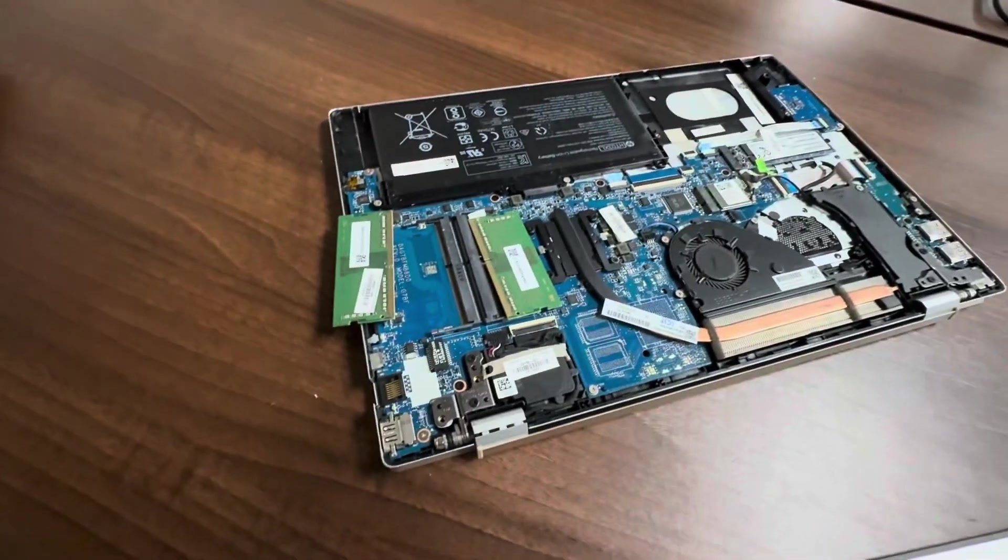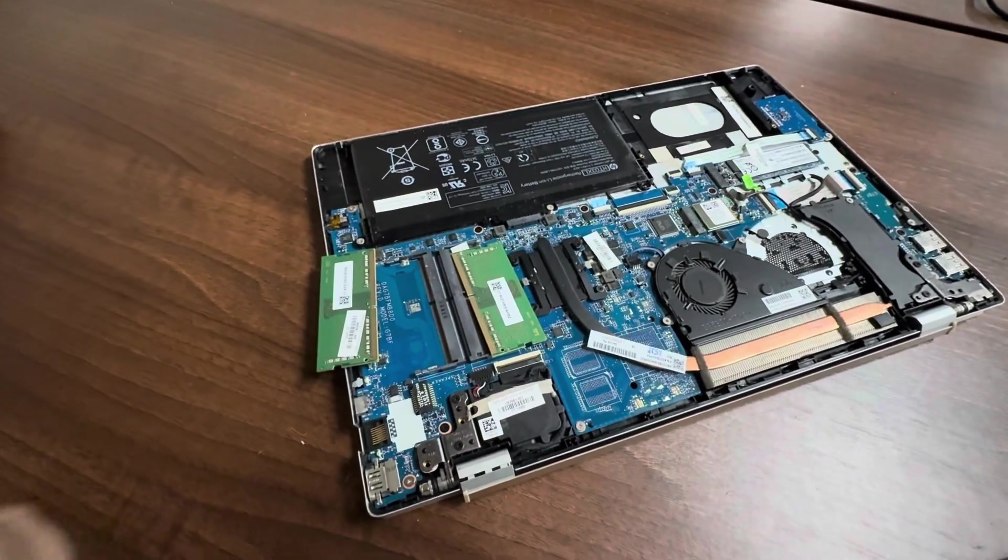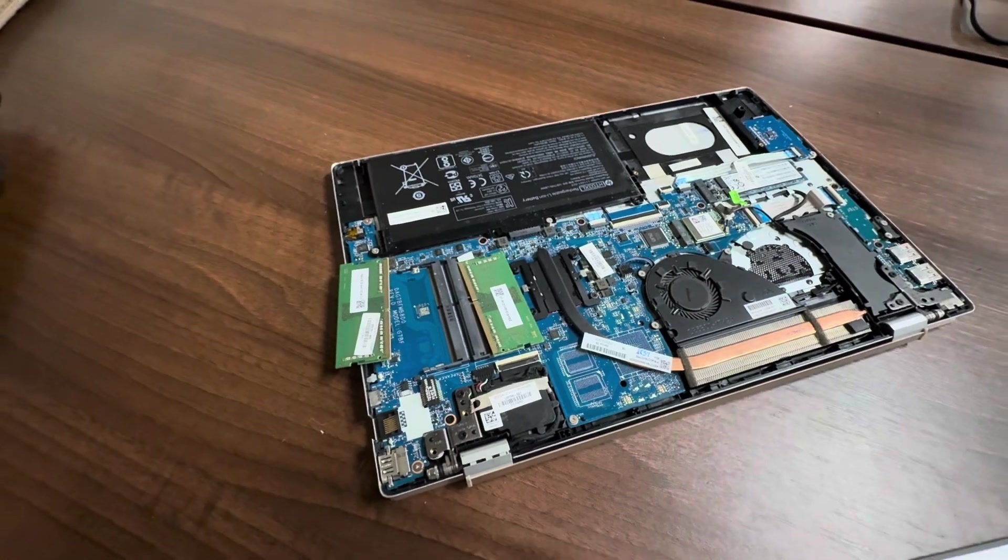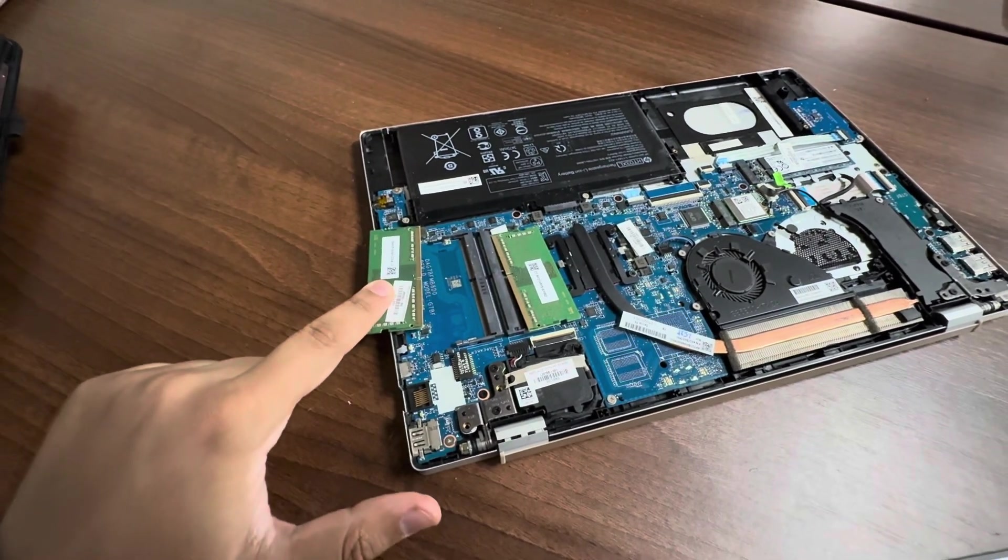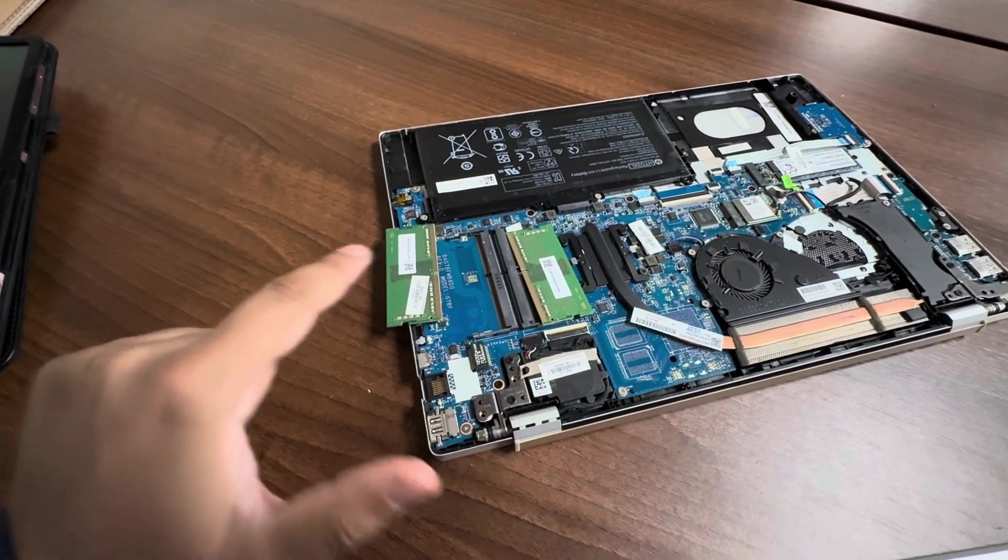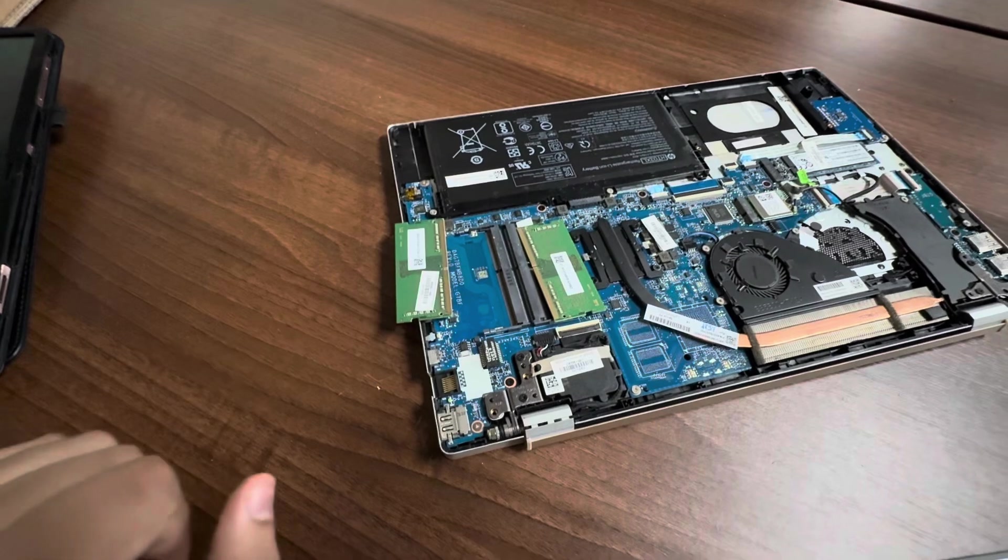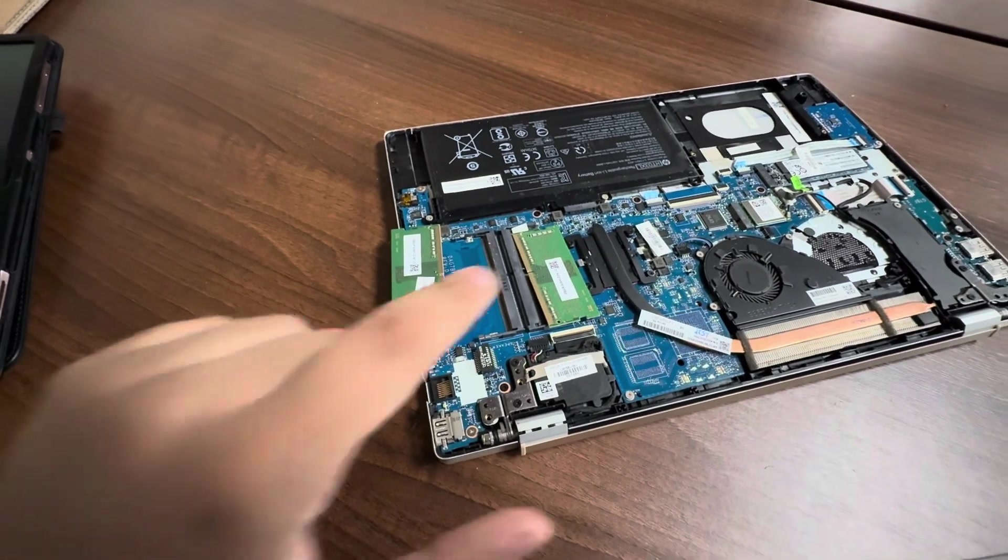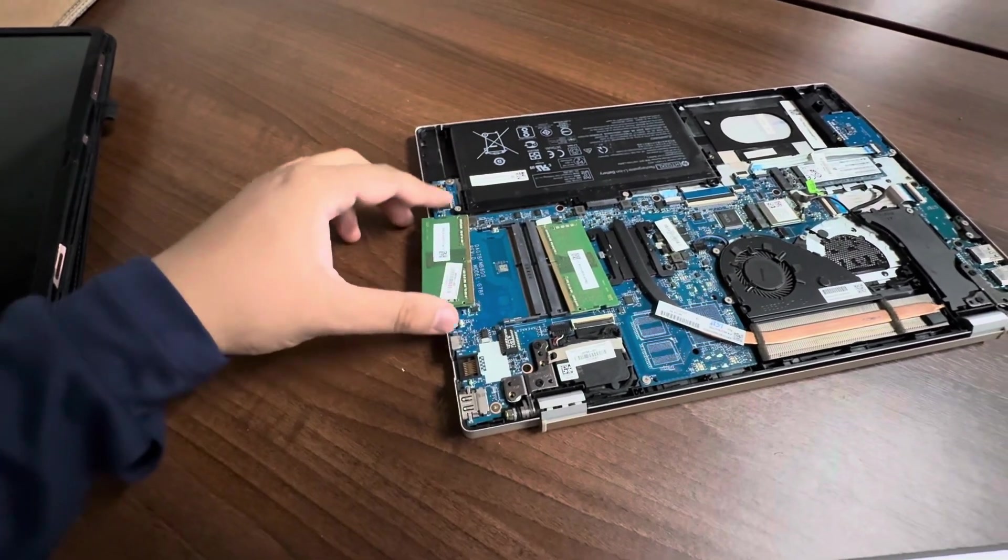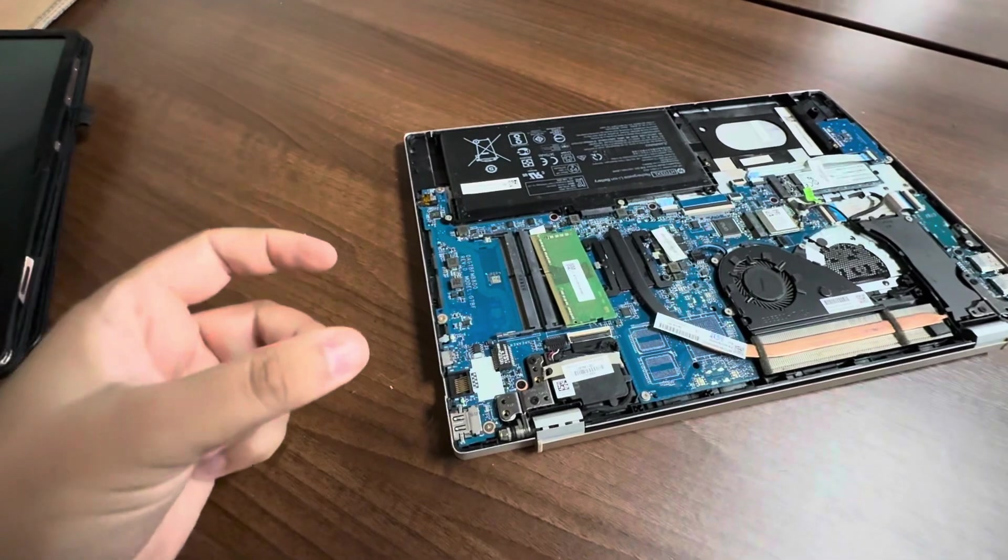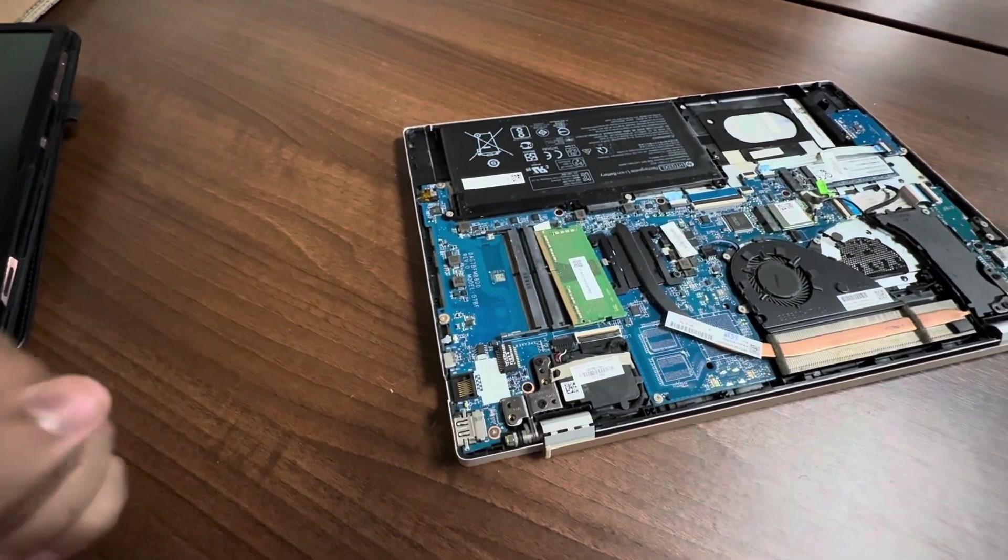Once you swap them around, switch on your laptop. It will be fine. If it's not fine, you will need to replace this. You need to order a new one, and you will know which one it is, because you will leave one in and take the other one out and switch on your laptop.